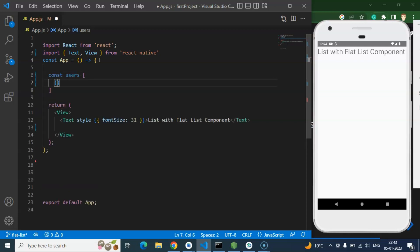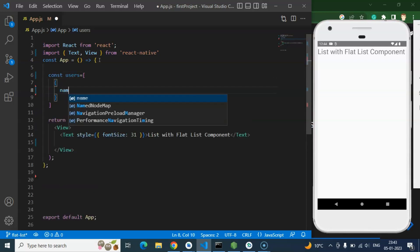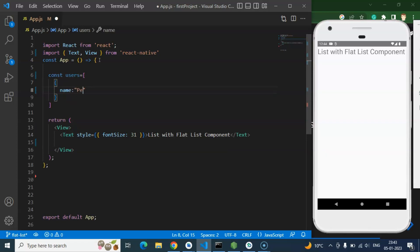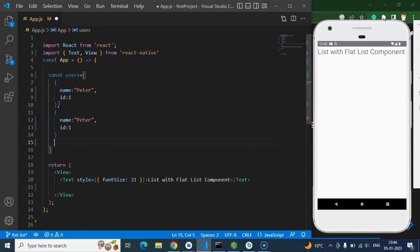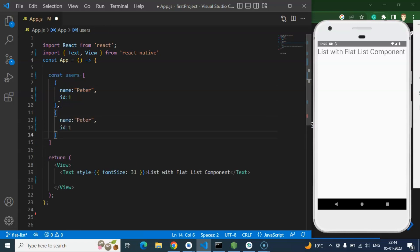So I am creating an object inside it with name. Let's say name is Peter and ID is 1. After that we can just copy and paste it for some time.